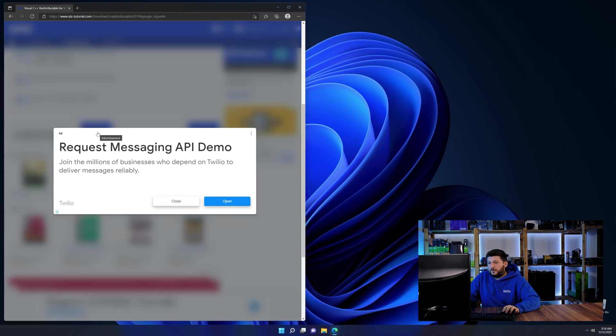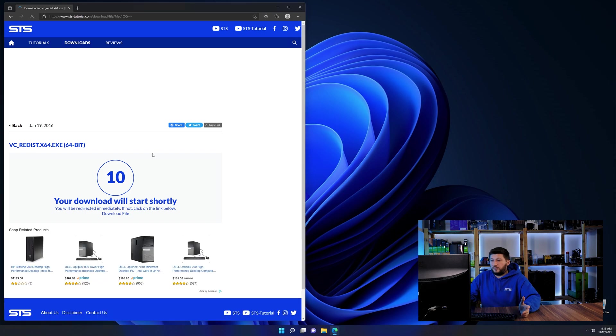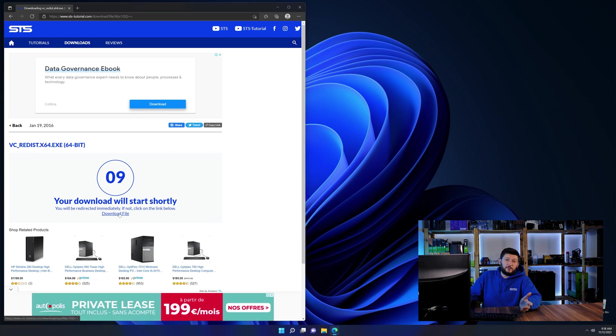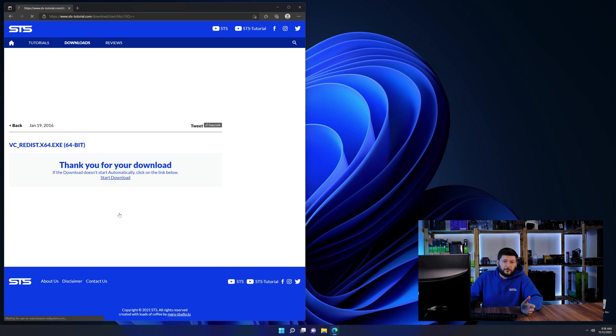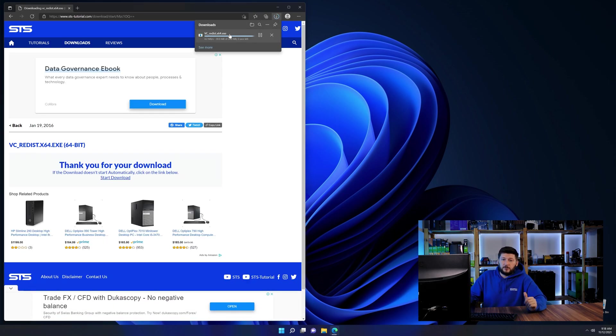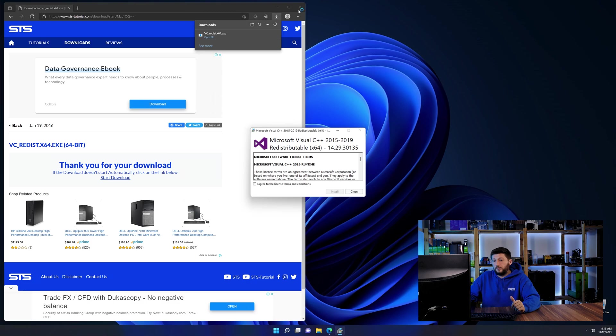And then back on our website, choose the file according to your system. 64-bit for 64-bit users and 32-bit for 32-bit users.